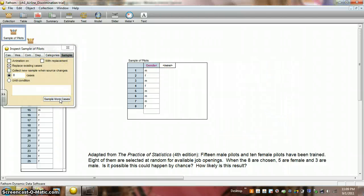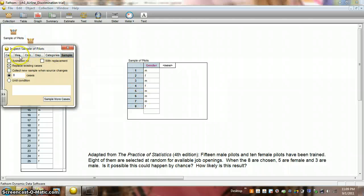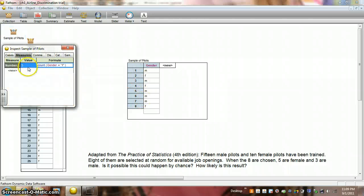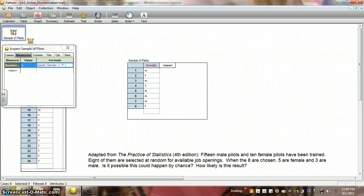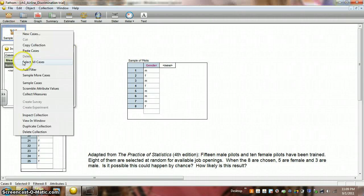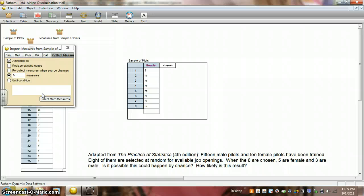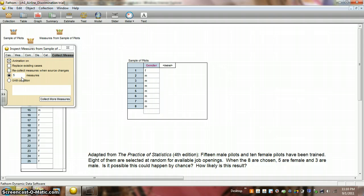So, we say we want that. Alright, let's try this again. Sample more cases. Now, we have three females. And if I look over here, I can see that the value for the count of the number of females is three. Now, we actually want to collect these measures. So, let's actually collect some measures. And we have five measures collected.